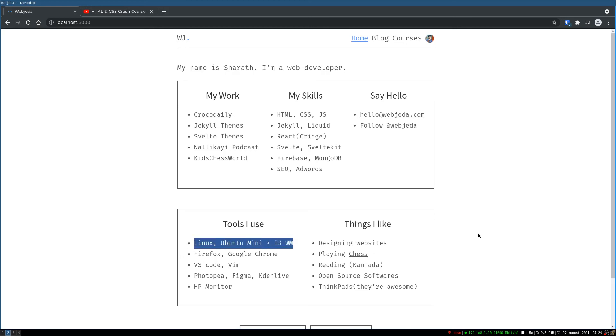Yeah, let me know guys if you have tried tiling window managers and how much you love it. Thank you, bye.